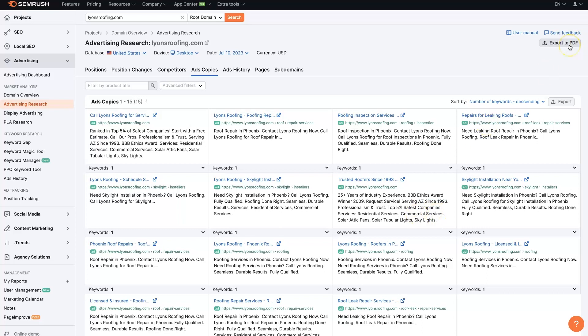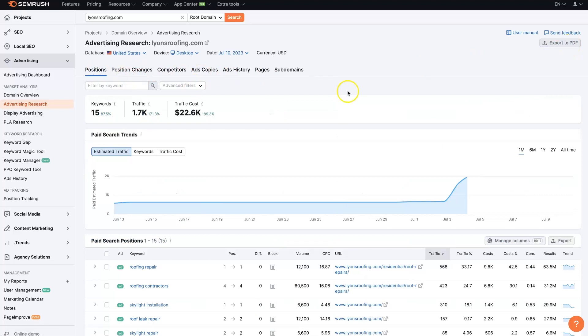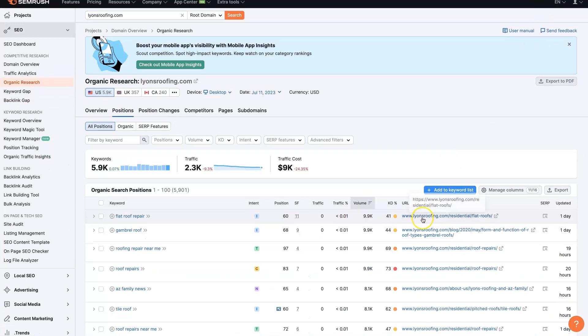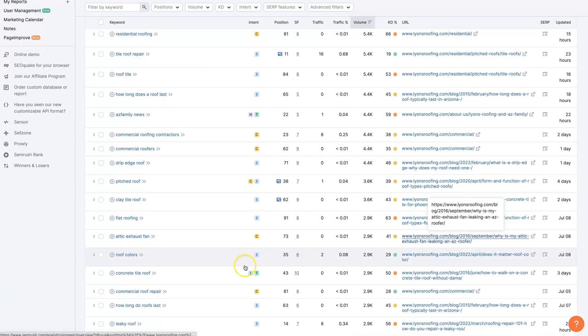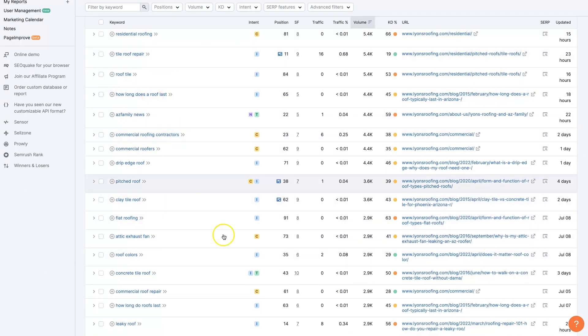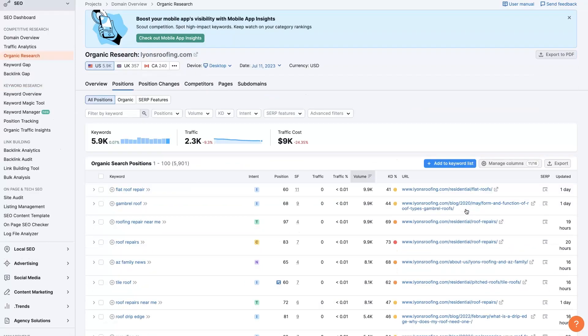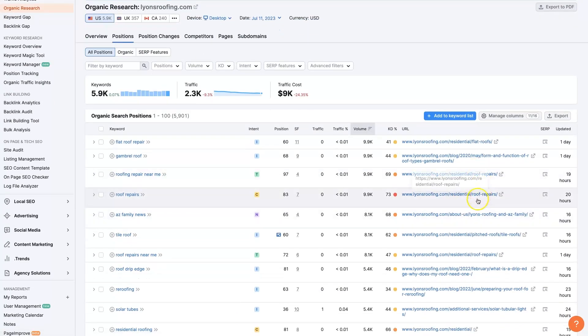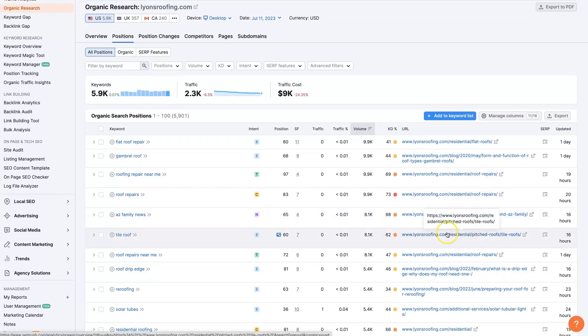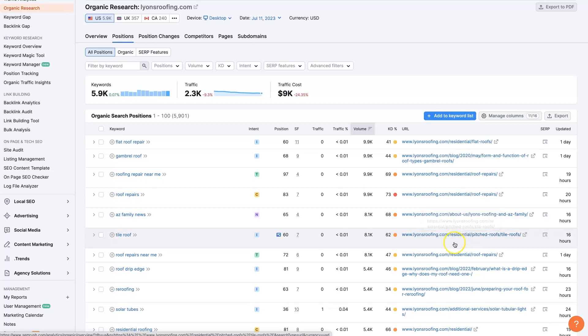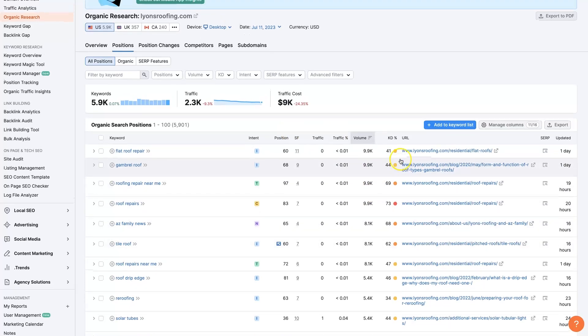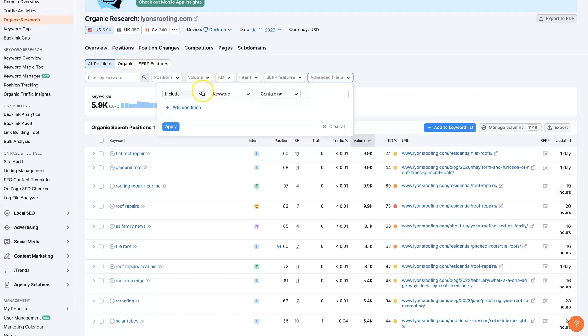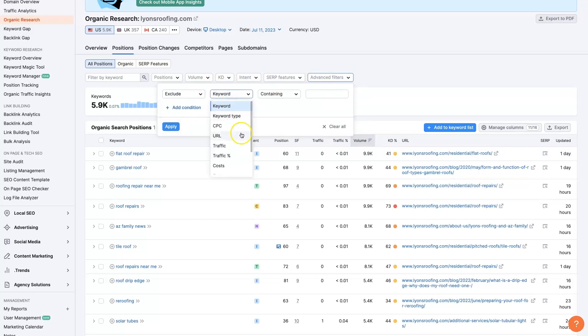From here, we can even export all this information, the different keywords they're going after, the ad copy that they're using, the blog posts that they're writing, the keywords they're targeting with their blog posts. We could even refine down the actual pages that they're using. You can see they're using this residential, this forward slash residential here. You can filter out these different pages through the advanced filtering here. You could exclude URLs containing forward slash blog and apply this condition.